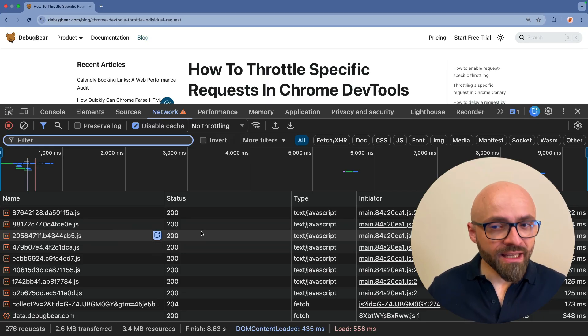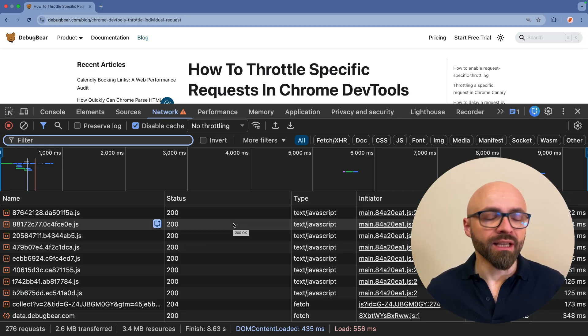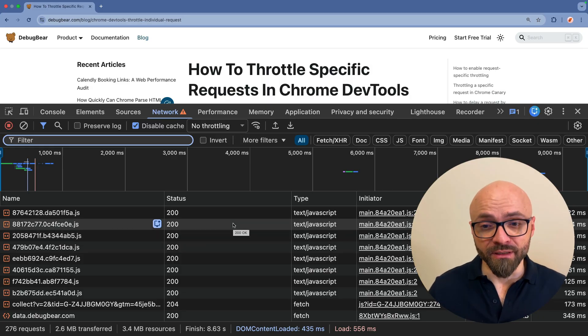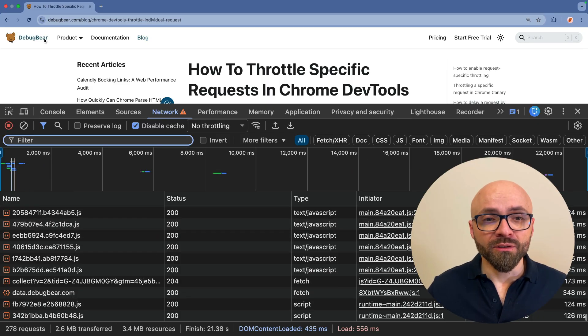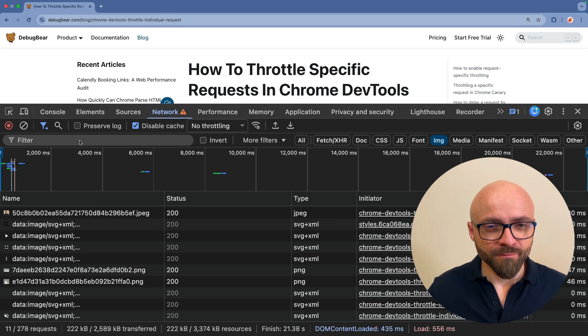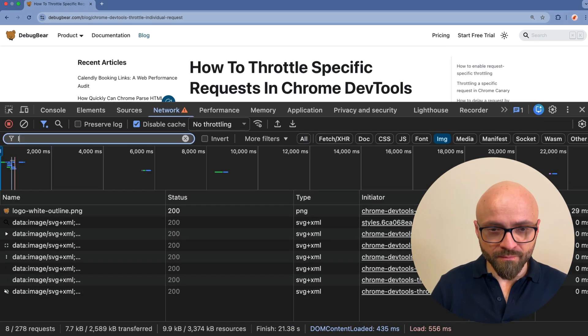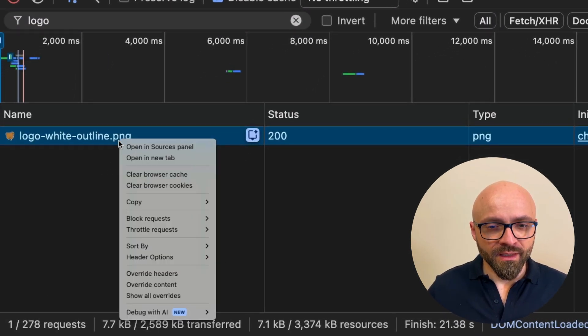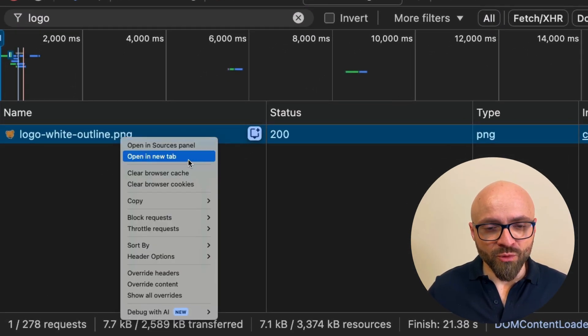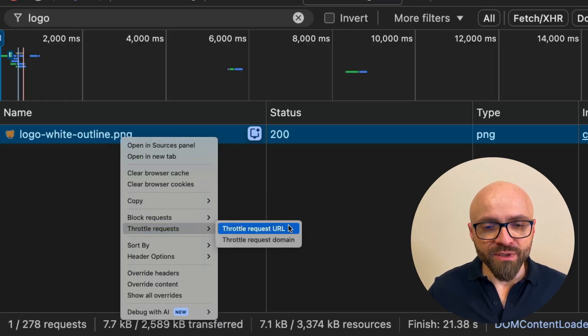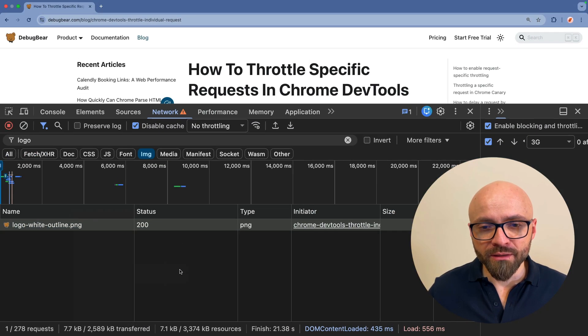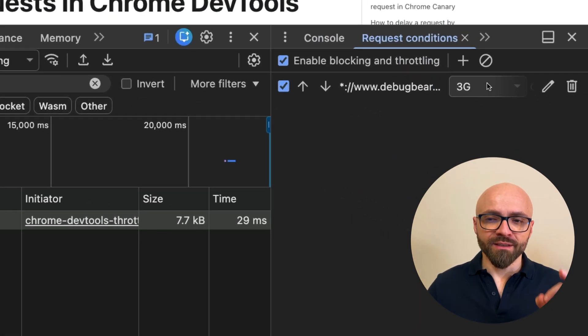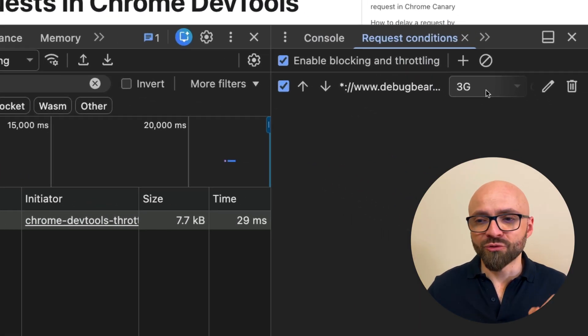Let's throttle the logo of this page, for example. I'm going to right-click here, go to the menu Throttle Requests, and I will set Throttle Request URL. Here in the sidebar, I will set the throttle to 3G.